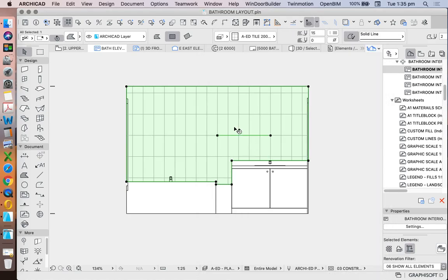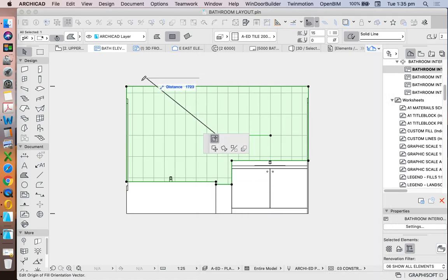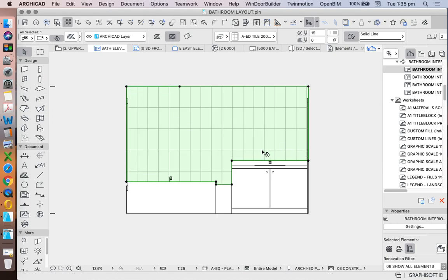And then we can select that and choose a point. And we're now defining that the tile is set out based on that point.